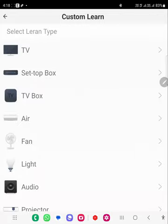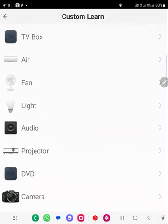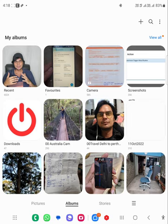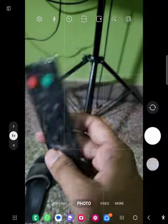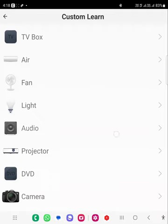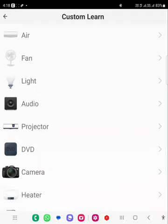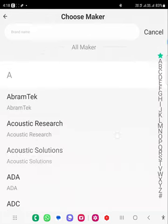I have a remote which is from a soundbar, so I will show you — this is the remote I will try to add. It's a basic IR remote. For that I will use 'Audio' because it's a speaker remote.